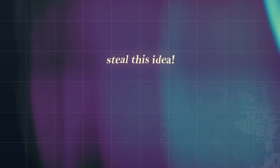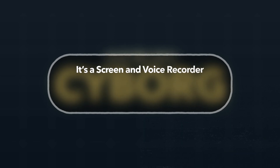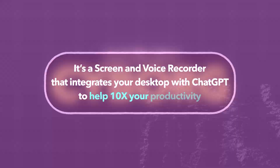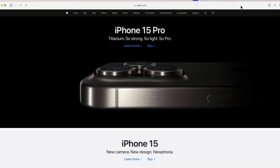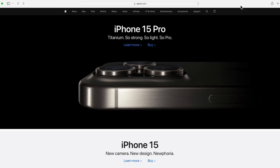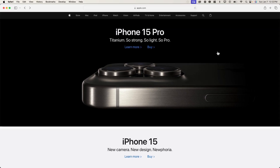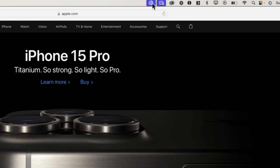The first idea that you're going to want to steal is called Cyborg — a screen and voice recorder that integrates your desktop with ChatGPT to help 10x your productivity. So let me show you how this desktop AI would work in real life. Let's imagine that we're beginner web developers and we want to learn how to inspect the hero element of the Apple website. What we could do is go over to the top right of our toolbar and click on the Cyborg icon, and this would start to record our screen and our voice to help guide us to a solution.